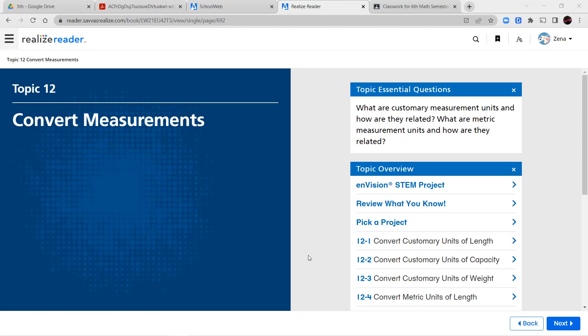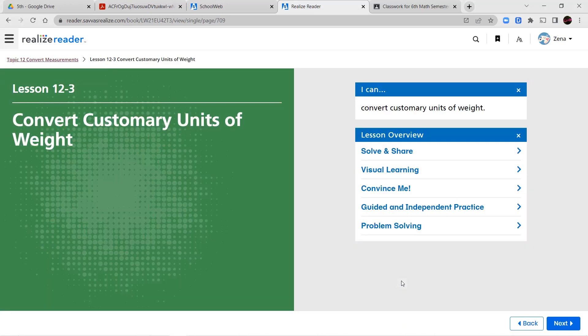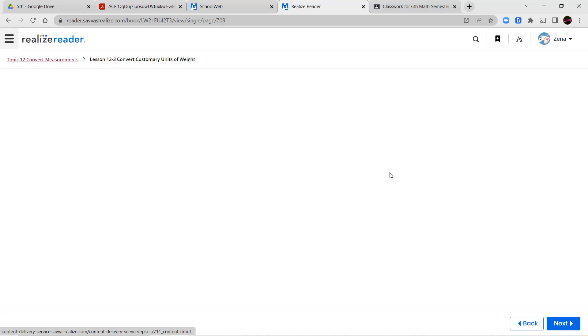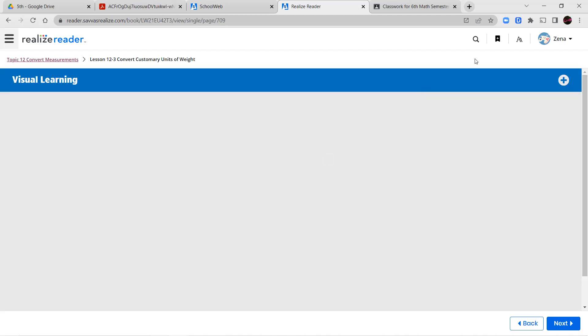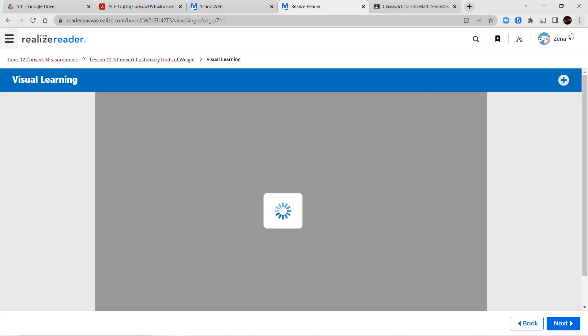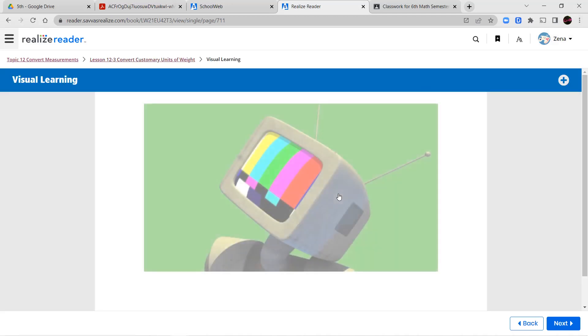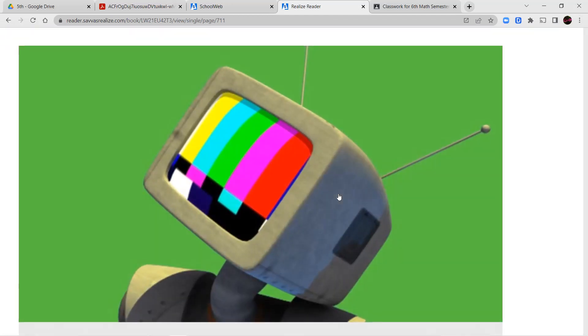Hello and welcome to lesson 12-3. In this lesson we're going to focus on customary units of weight. Let's go ahead and watch our short video lesson before we jump into our notes and guided practice.